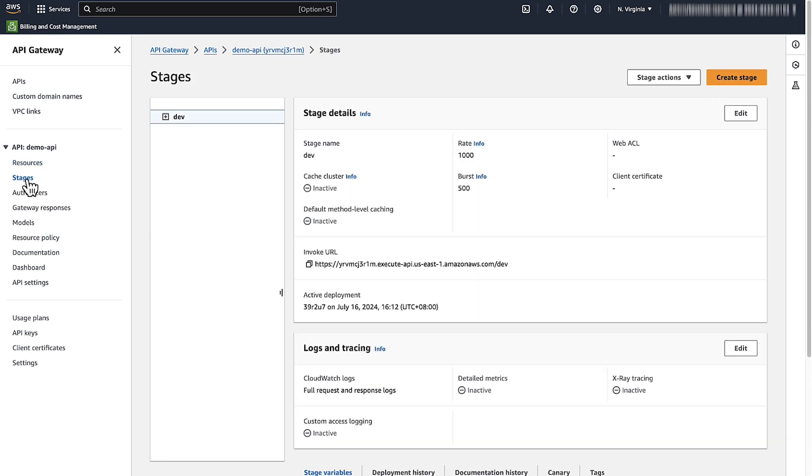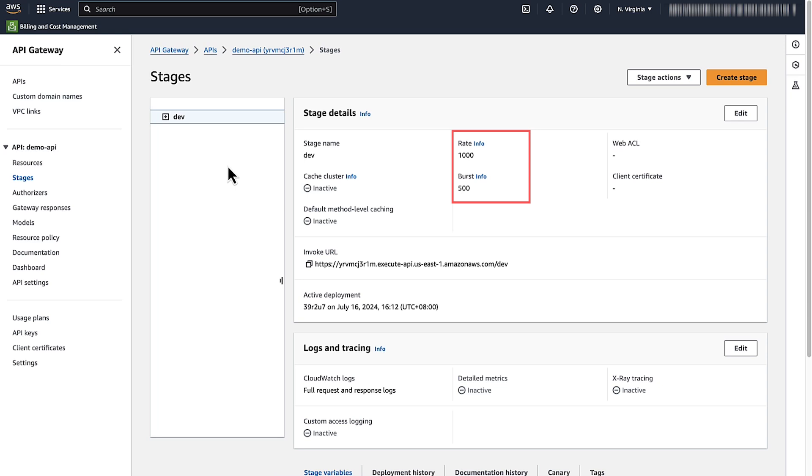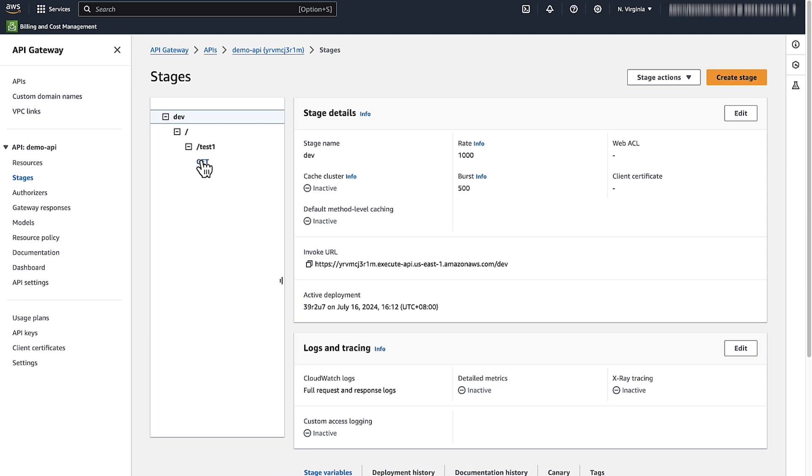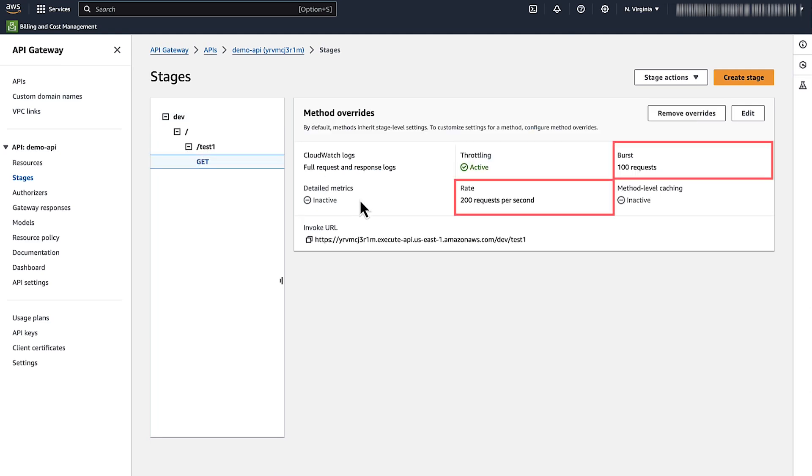Select the stage that is returning 429 too many requests error. Check the rate or burst limit for the API stage. By default, all the resources and methods for your API inherit the rate that you configure for a stage. If you overrode the resource and method level throttling limits, you can select the method under the configured resource to view the rate and burst limit.